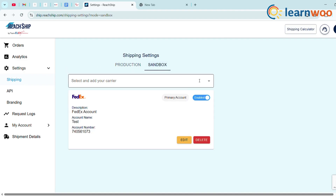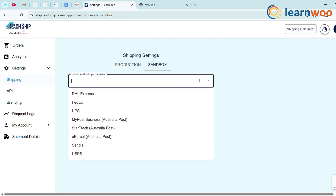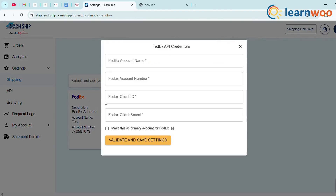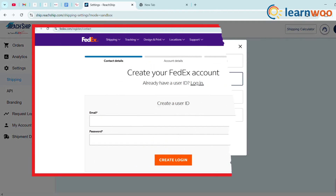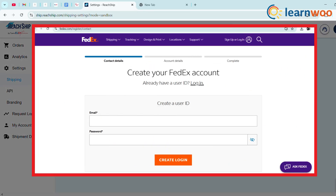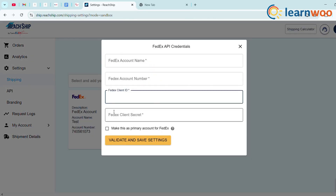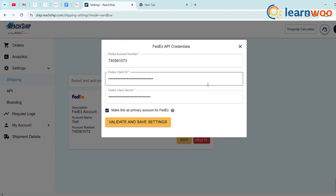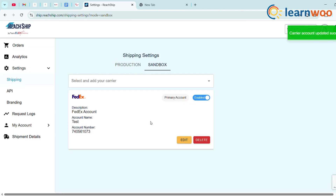Under Shipping Settings, select FedEx as your carrier. You'll need your FedEx API credentials — you can get your FedEx API by logging into their account (link in the description). Enter your API key, account number, and client secret, then click Validate and Save. This ensures live rates work flawlessly.